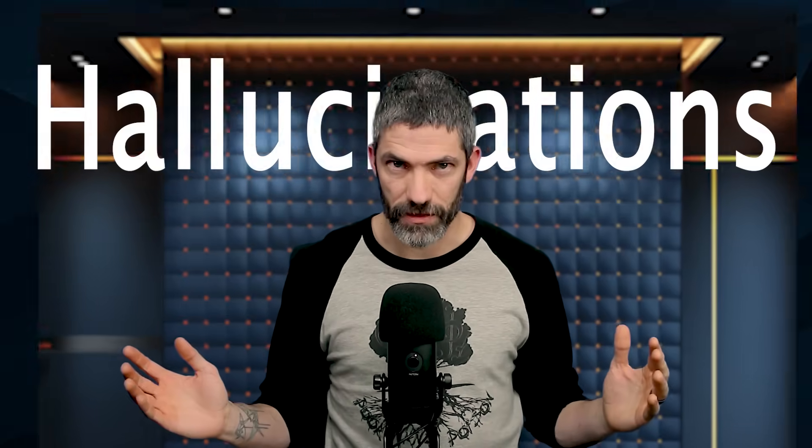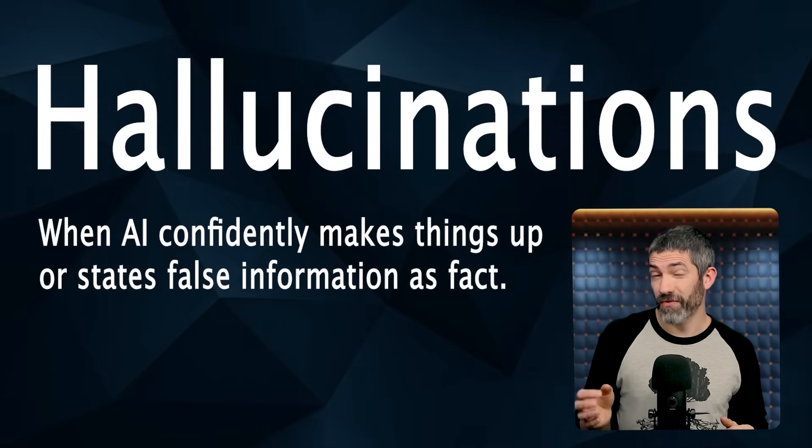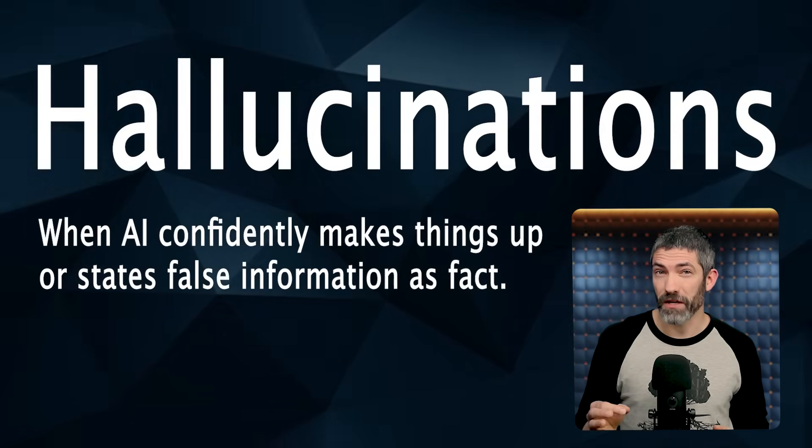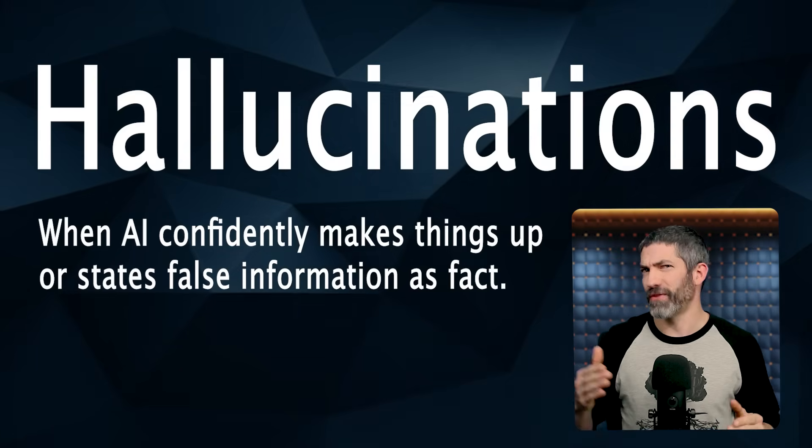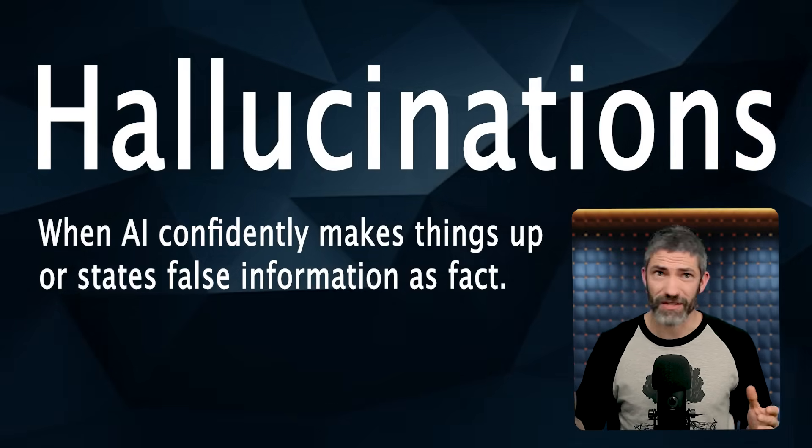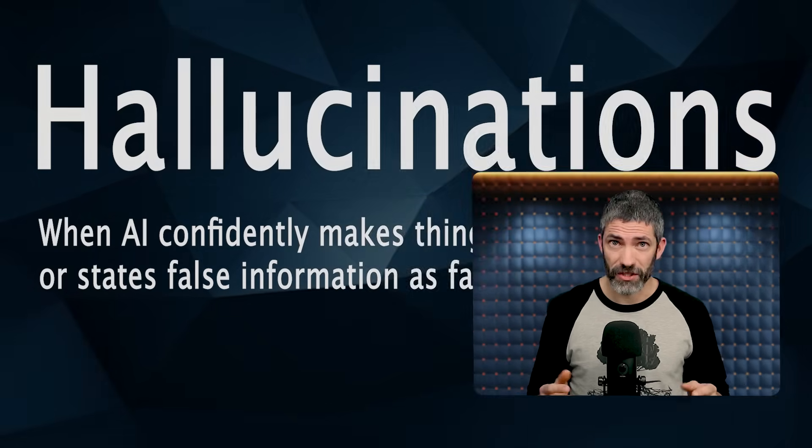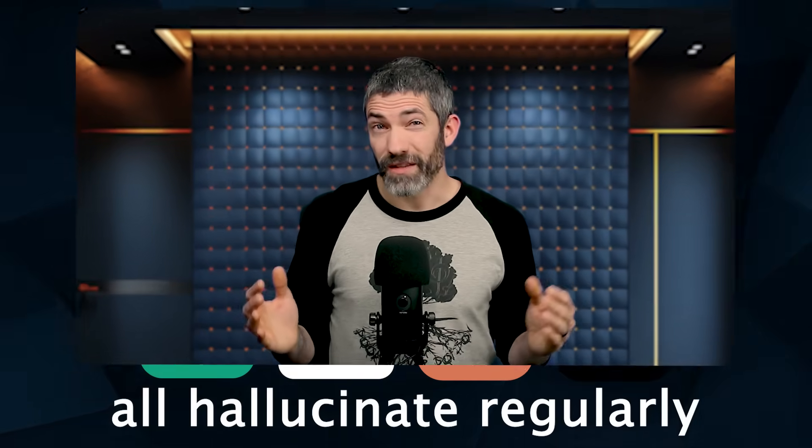One of the biggest issues with using AI is hallucinations, when it confidently makes things up or states false information as fact. These are still very prevalent in all the newer models. It doesn't matter if you're using ChatGPT, Gemini, Claude, or Grok, they all hallucinate regularly. But there are proven ways to reduce them.